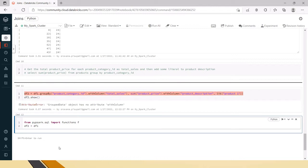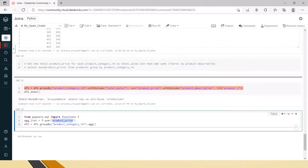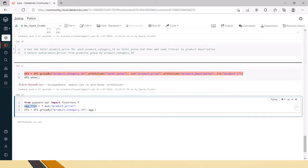Now df2 equals df1.groupBy('product_category_id'). After groupBy you can use only aggregation, because after groupBy it has to aggregate based on the group data — nothing else is allowed. Instead of hard-coding, I'm putting a variable: f.sum('product_price'). Here f means the functions library, and sum is the standard function. This finds the total of product price for each product category ID.